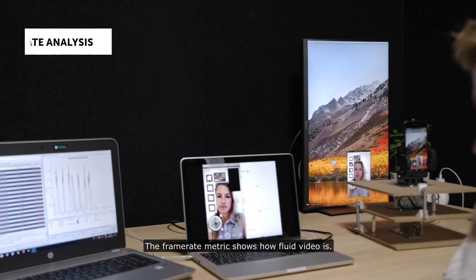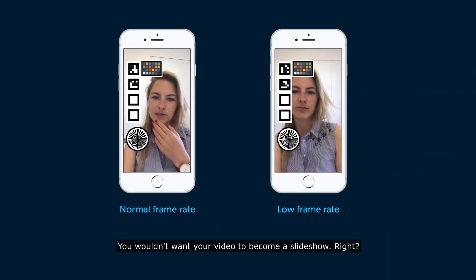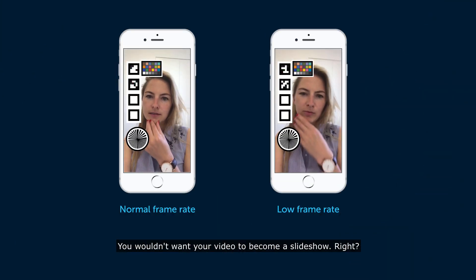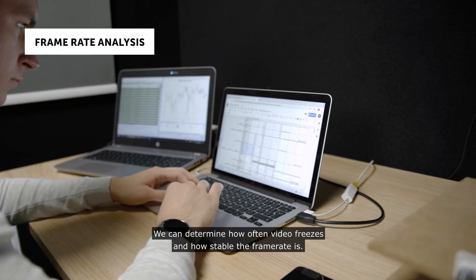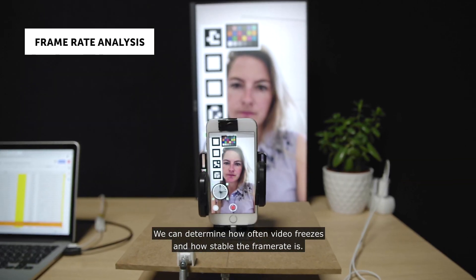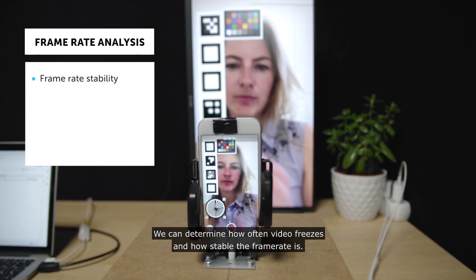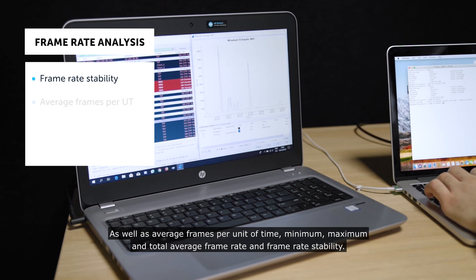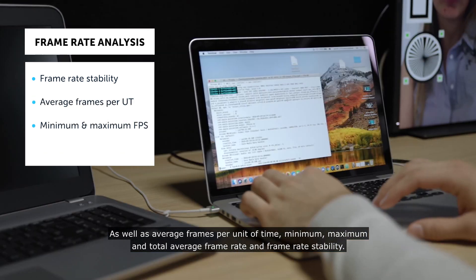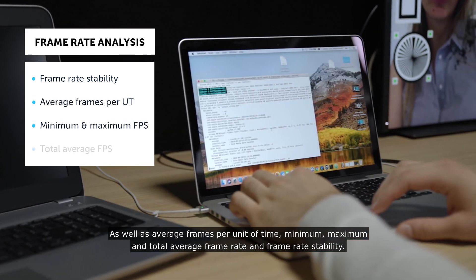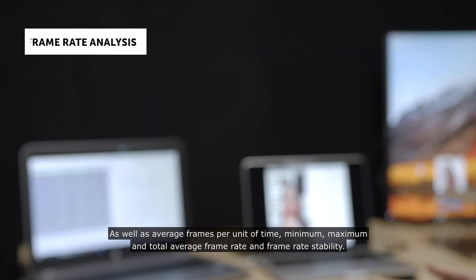The frame rate metric shows how fluid video is. You wouldn't want your video to become a slideshow, right? We can determine how often video freezes and how stable the frame rate is, as well as average frames per unit of time, minimum, maximum and total average frame rate and frame rate stability.